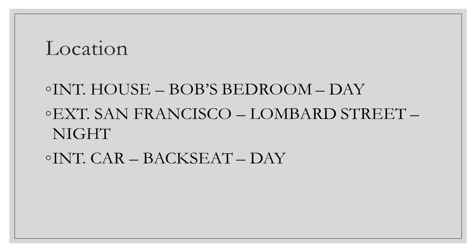Next comes the location and applicable sub-locations indicated with a dash. For instance, here we have a house and we're located in Bob's bedroom. Or we're in San Francisco on Lombard Street. Or we're in the car but we're actually in the back seat.